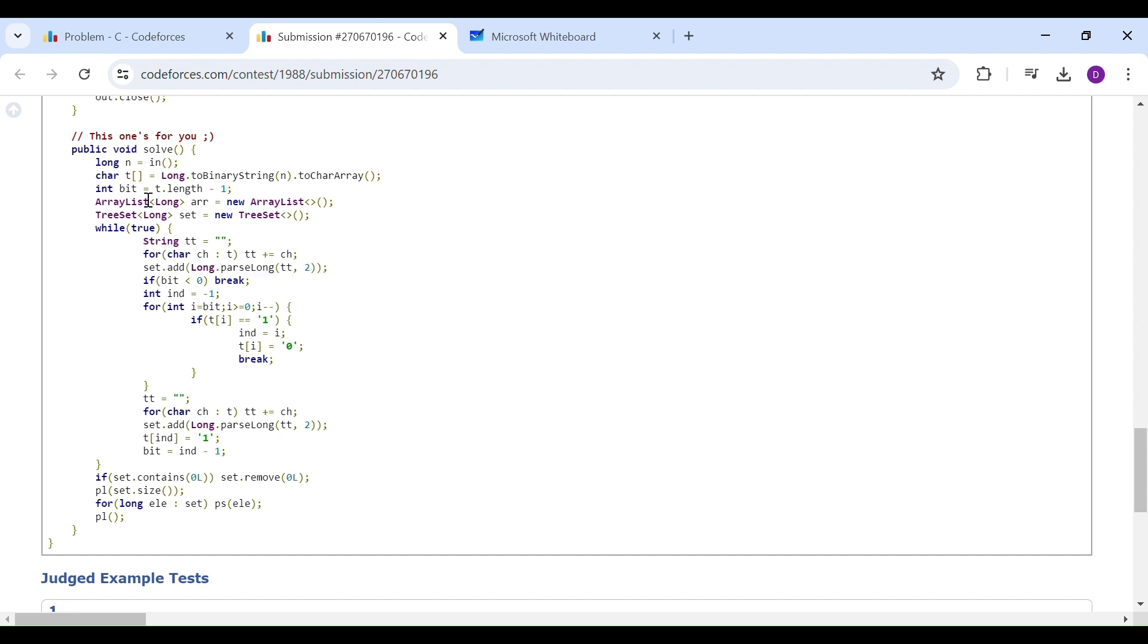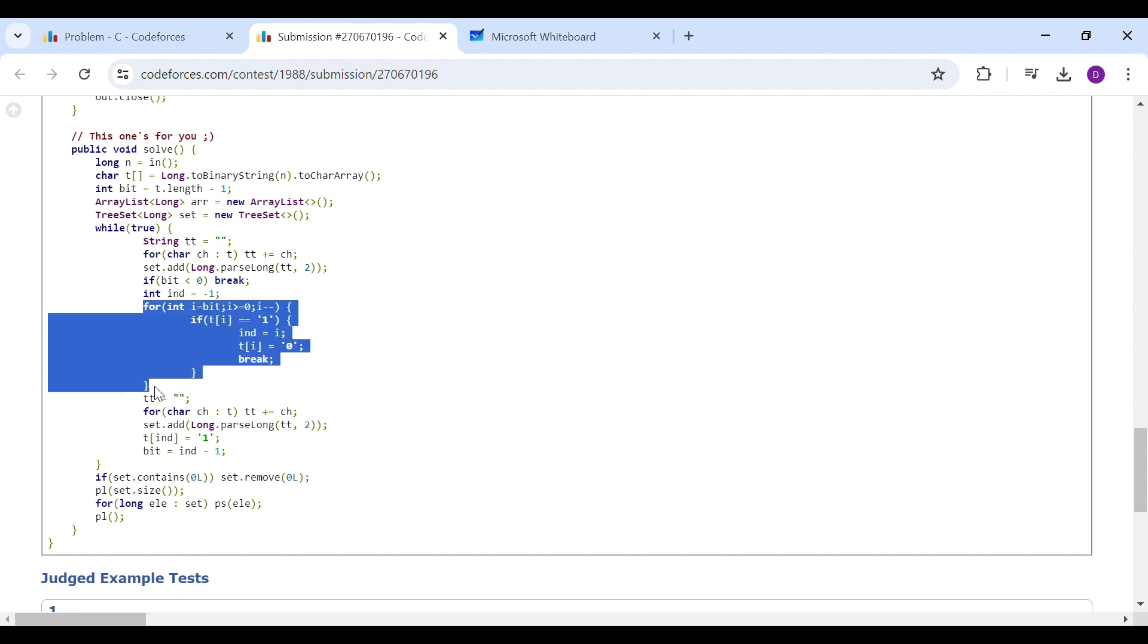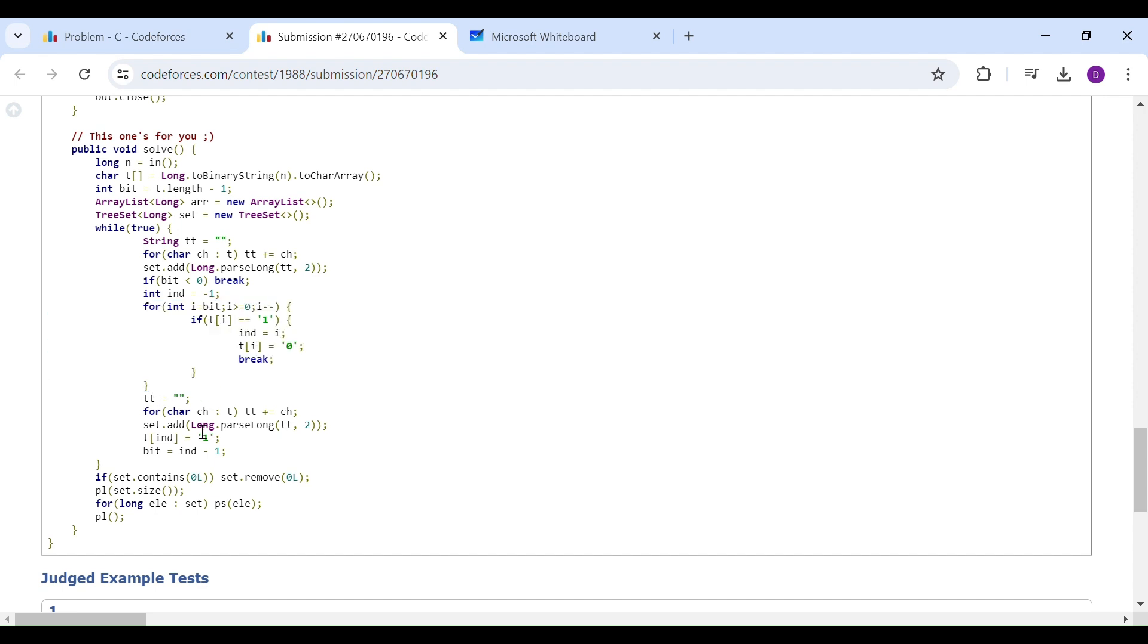Then I have a bit which will store my current index—where is my one present? Then I will iterate back from there. Once I find a one, I will flip it and make it zero, and my operation ends over there.